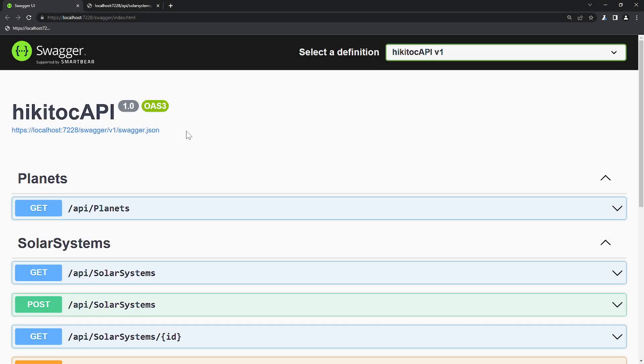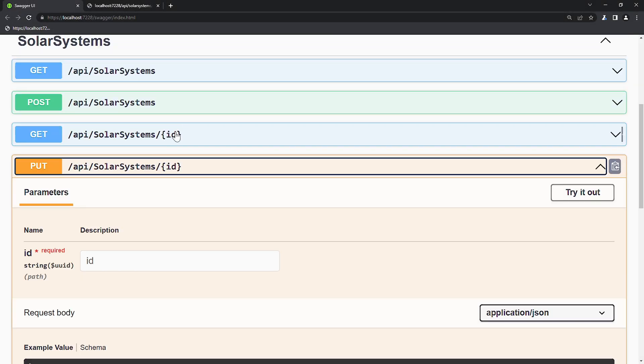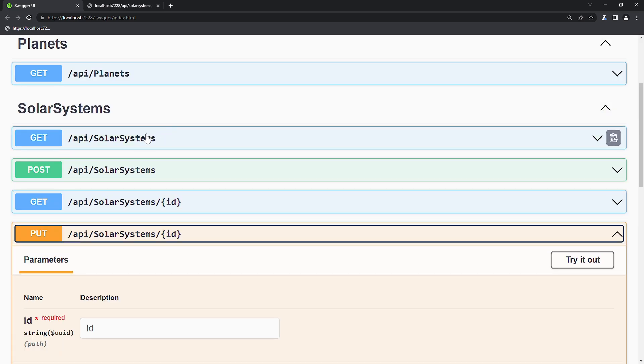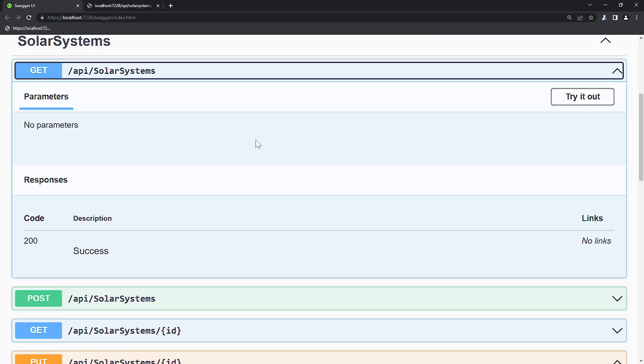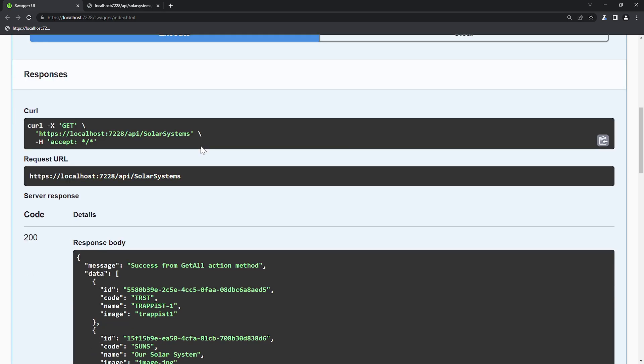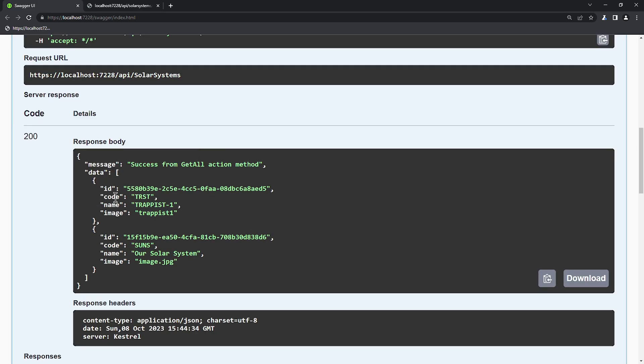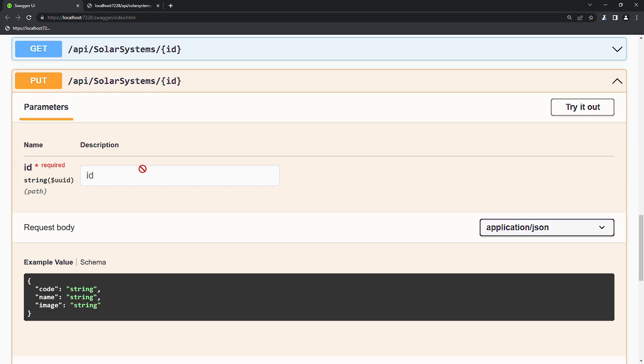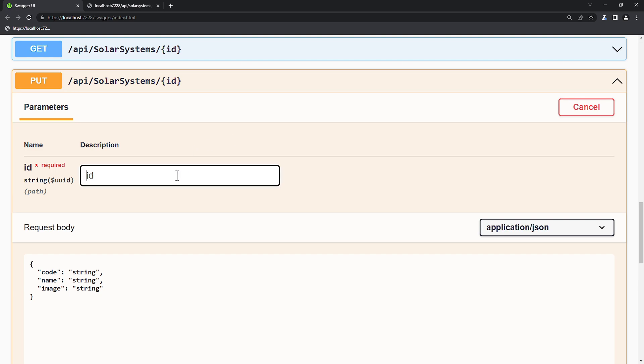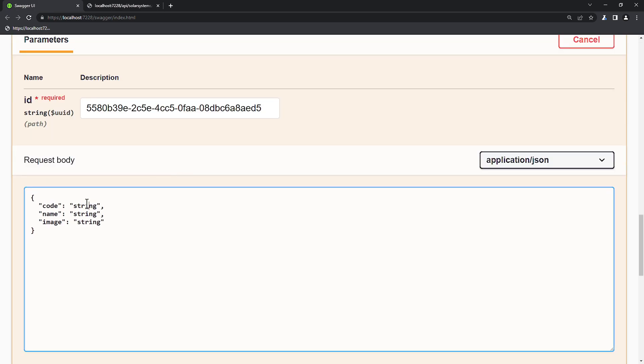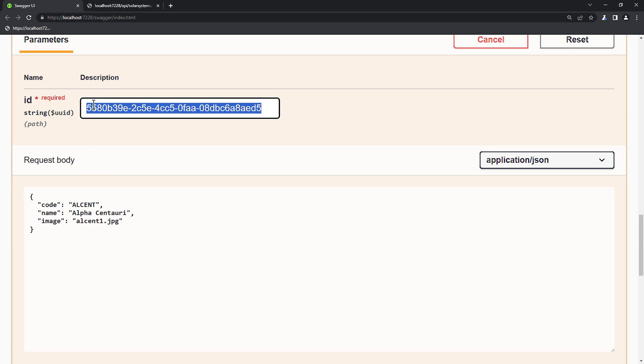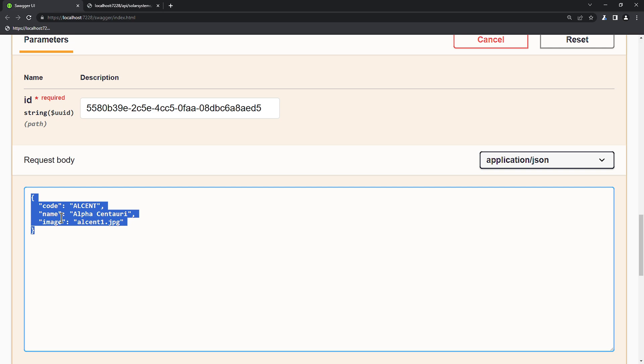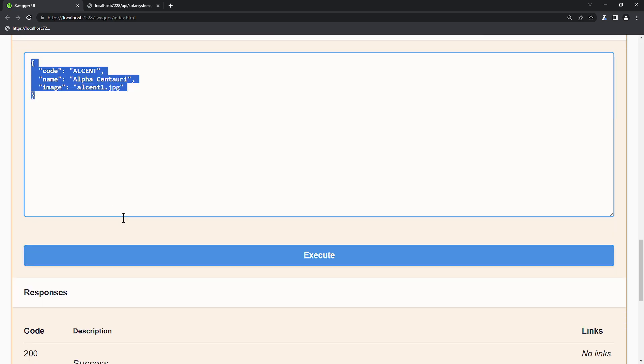In Swagger a new action method of type PUT has appeared, and it is highlighted in orange. To confirm that we can update the database records, let's retrieve the available records from the database. I will copy the GUID of an existing item and paste it into the GUID field of the PUT method to verify that we can update it. We will change the code to ALCNT, the name to ALPHA-Centauri and also update the image. Now, this GUID will be included as a dynamic route data, forming a part of the URL we sent to the controller. And the payload will be submitted in the body, following the same logic we implemented in the update method. Let's execute it.